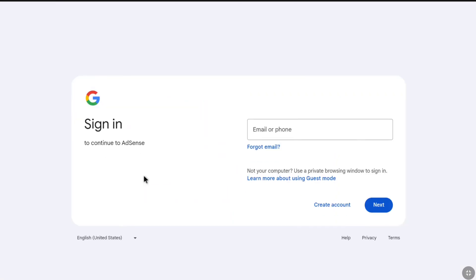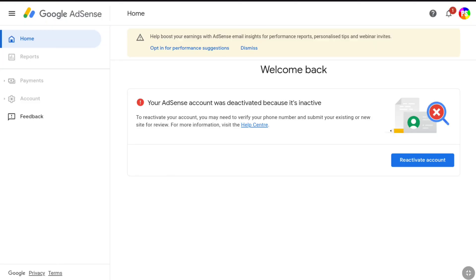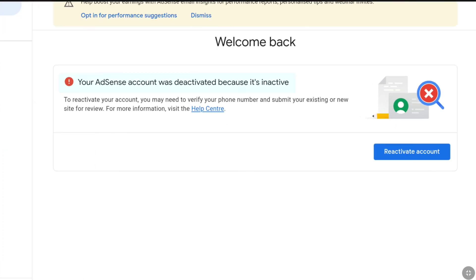Now I'm going to log into the Google account where I have my Google AdSense account. Once you are logged into your Google AdSense account and if it is deactivated, you will see a message like this: 'Your AdSense account was deactivated because it is inactive. To reactivate your account, you may need to verify your phone number and submit your existing or new site for review.'